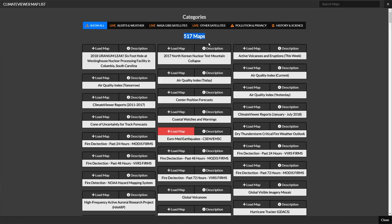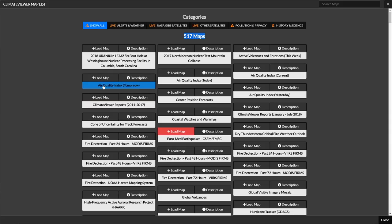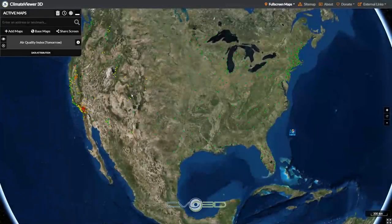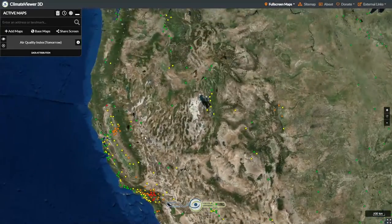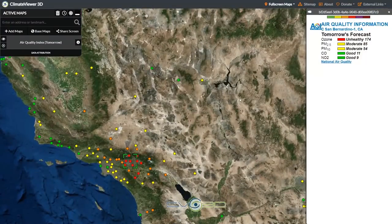I still have about 200 more maps to add, but I wanted to go ahead and get it out there because I'm dying to show this thing off. These are all just text links where each one has 'load map' or 'description.' If you click something like 'air quality now' and hit 'load map,' that's going to bring it up on the screen and you can actually see the air quality. You can see some red ones down here — clicking that says tomorrow's forecast, unhealthy for ozone at 174.